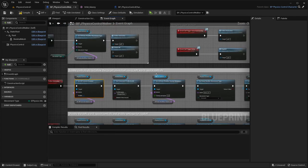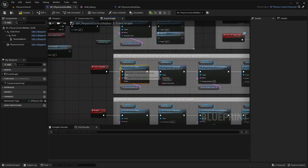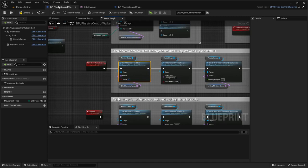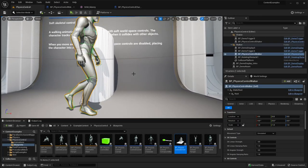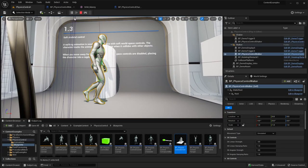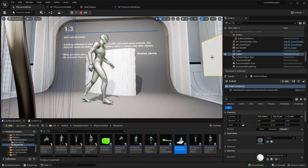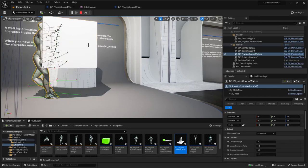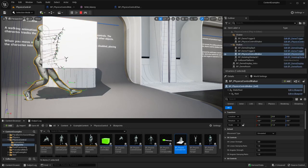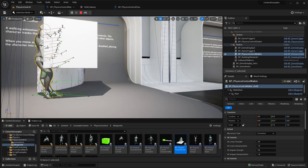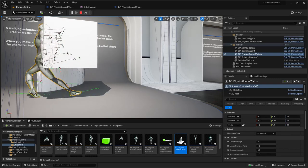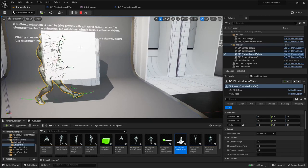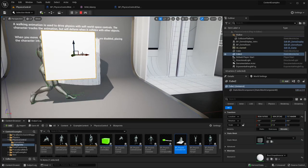As we've seen, we only use the world space controls - those springs that pull the character towards the desired location, pulling each physics body composing the character to its location and rotation as defined by the animation.